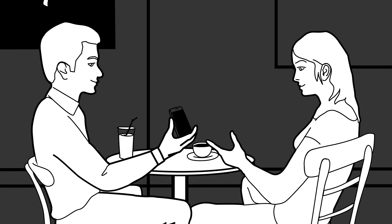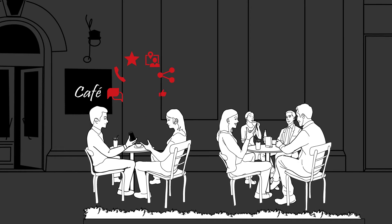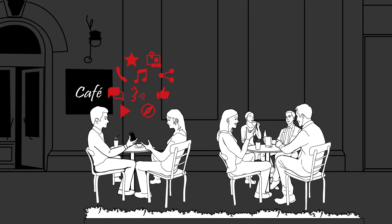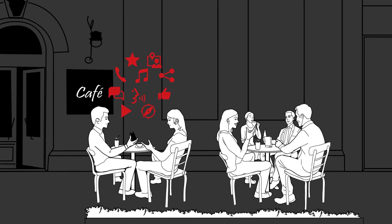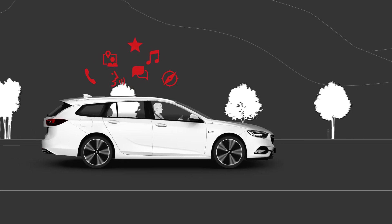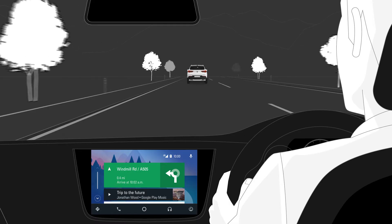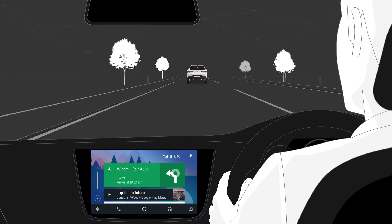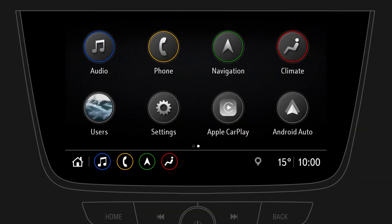A mobile device gives you easy access to your digital life. Stay connected wherever you are, even in your car. Android Auto is a convenient way to use selected apps from your compatible mobile device in your car.